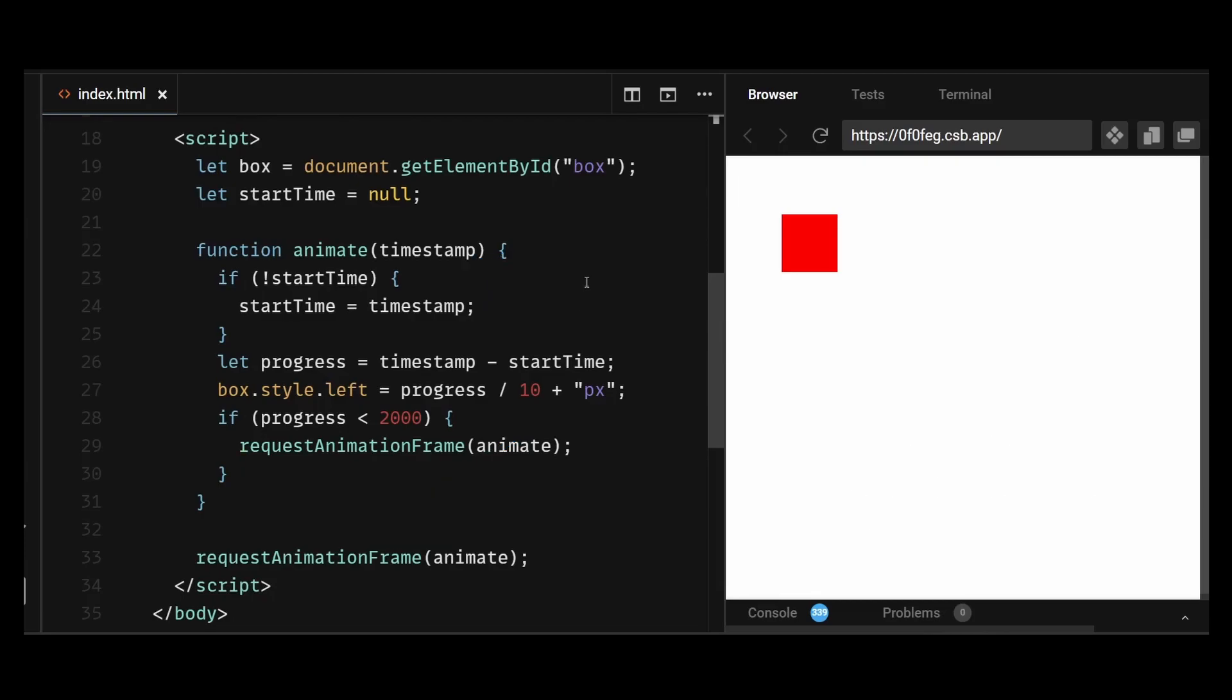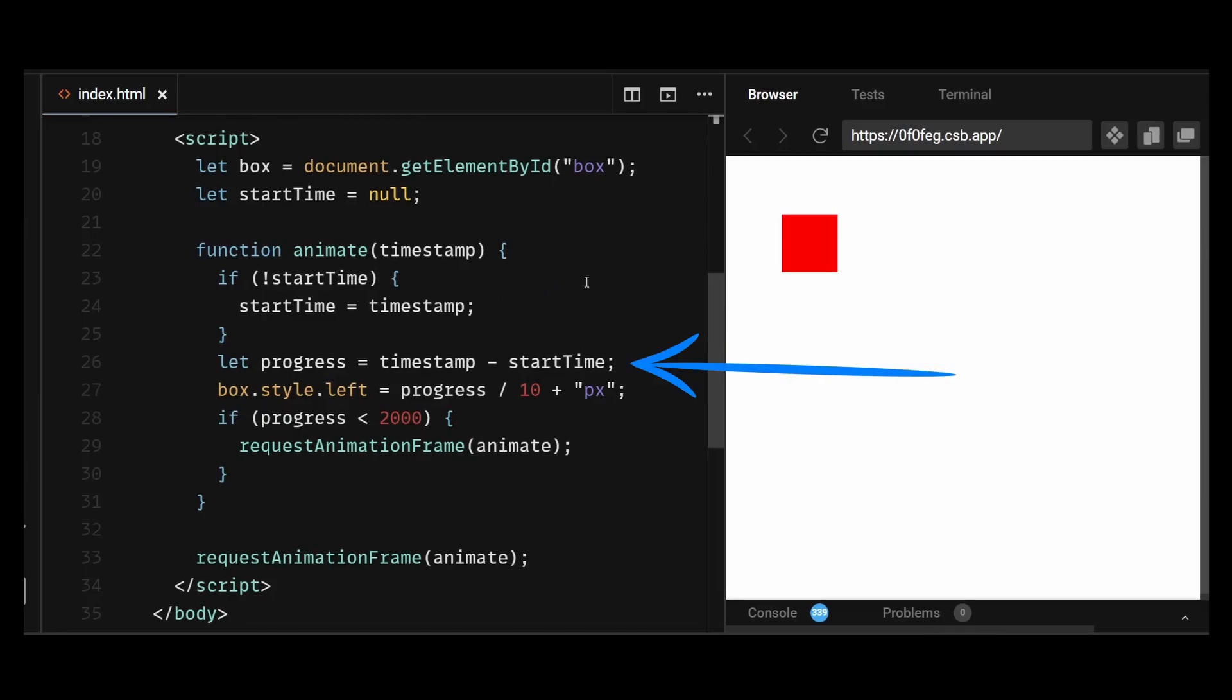Inside the animate function, we check if start time has been set yet. If it hasn't, we set it to the current timestamp. Then we calculate the progress of the animation by subtracting start time from the current timestamp. So basically, by using the timestamp parameter, we can calculate the time that has elapsed since the animation started and use it to adjust the animation accordingly.